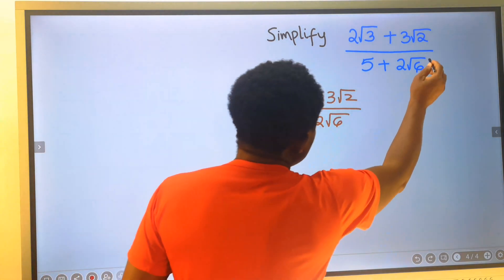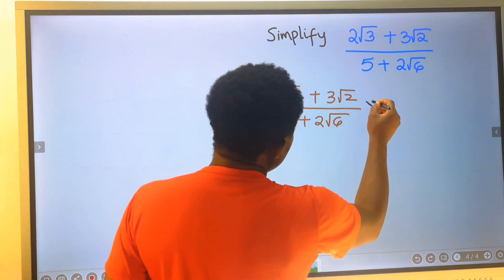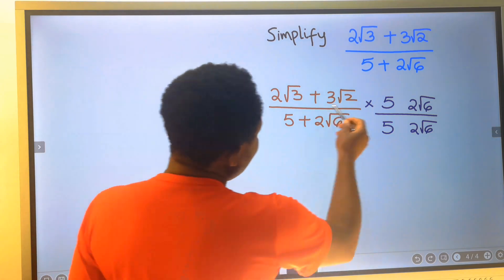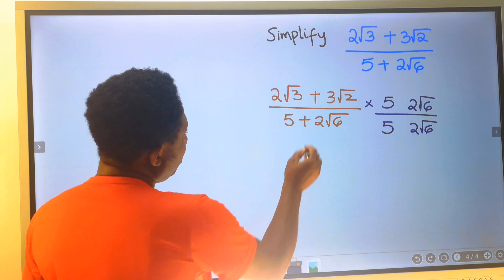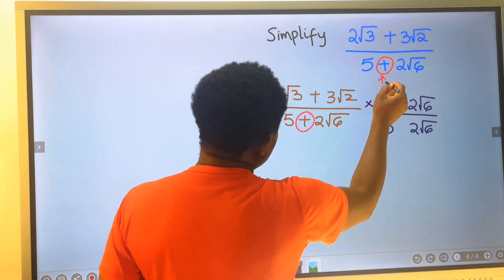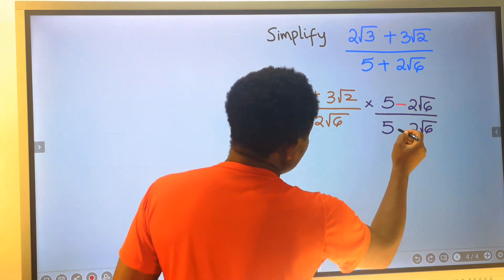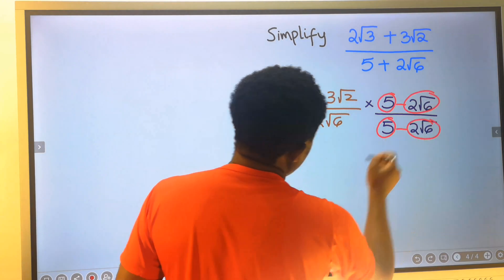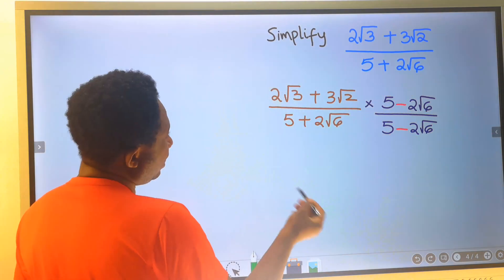The next step is to consider the denominator. We are going to multiply this denominator with the numerator and with the denominator. Next, we are going to change this given operator, which is a plus, to a minus, separating the two terms in the given question.